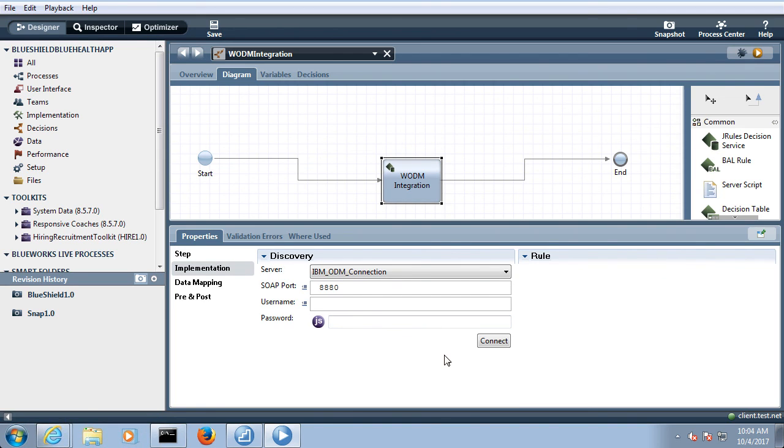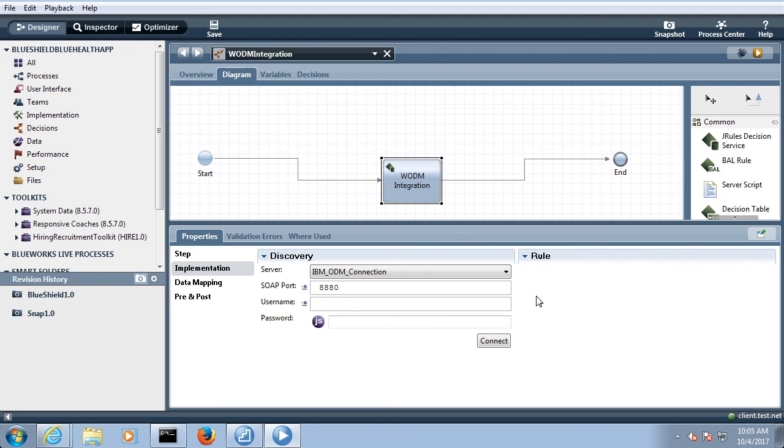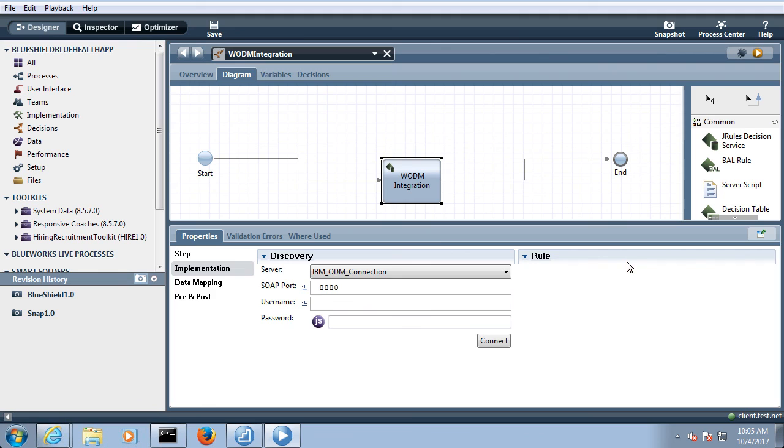So once your connection is successful you will be having access to all the rules which are defined in the ODM server. If you are looking for any specific rule you can select your rules over here. So this tutorial is about ODM integration. We did not have the ODM server so I just explained you how to do this. Thank you.